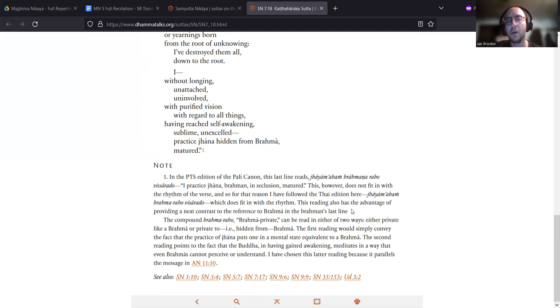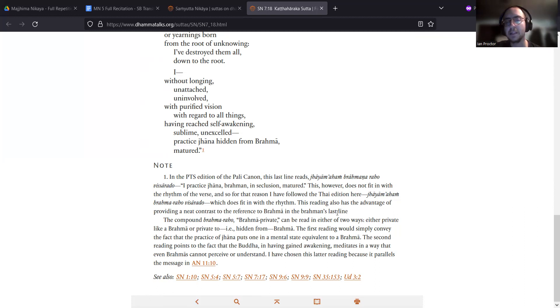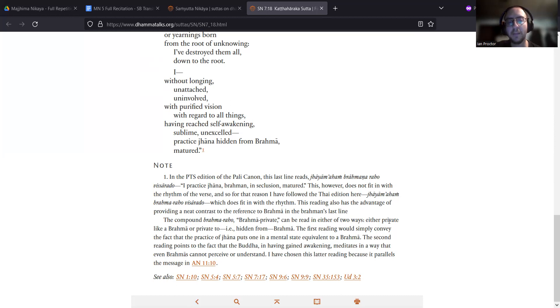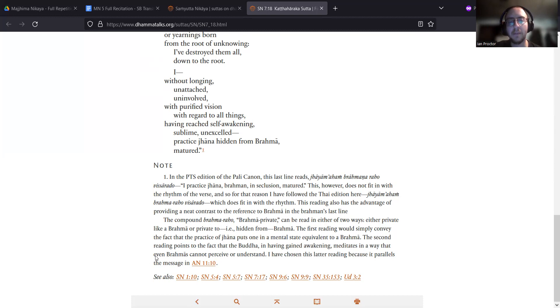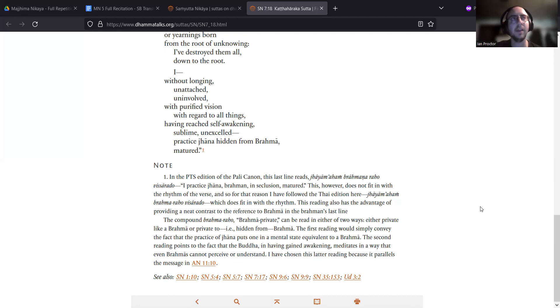This reading also has the advantage of providing a neat contrast to the reference to Brahma in the Brahmin's last line. The compound Brahma-raho, Brahma-private, can be read in either of two ways: either private like a Brahma, or private to, for example, hidden from Brahma. The first reading would simply convey the fact that the practice of jhana puts one in a mental state equivalent to Brahma. The second reading points to the fact that the Buddha, in having gained awakening, meditates in a way that even Brahmas cannot perceive or understand. I have chosen this latter reading because it parallels the message in Anguttara Nikaya 11.10.